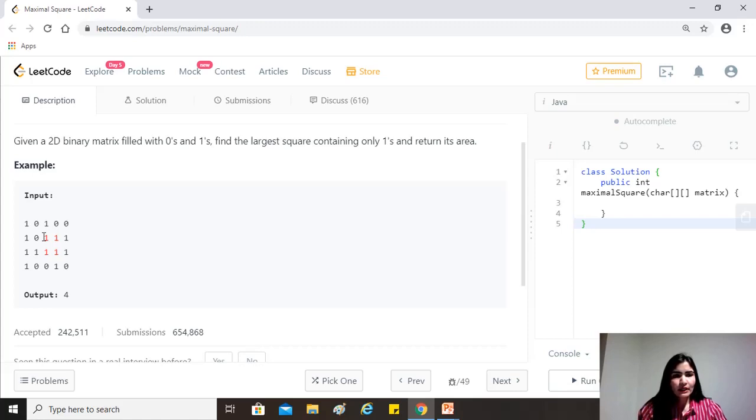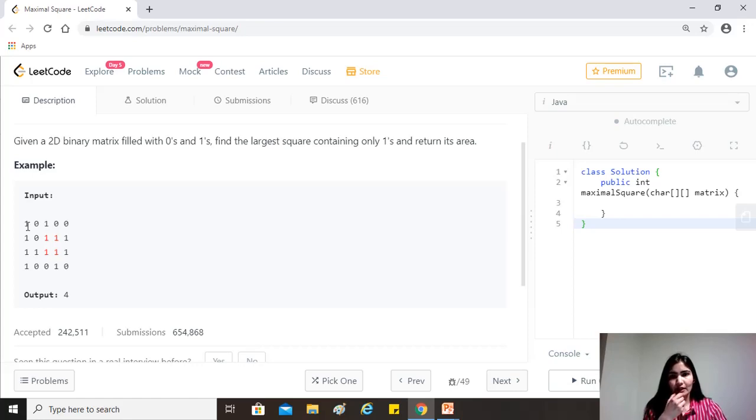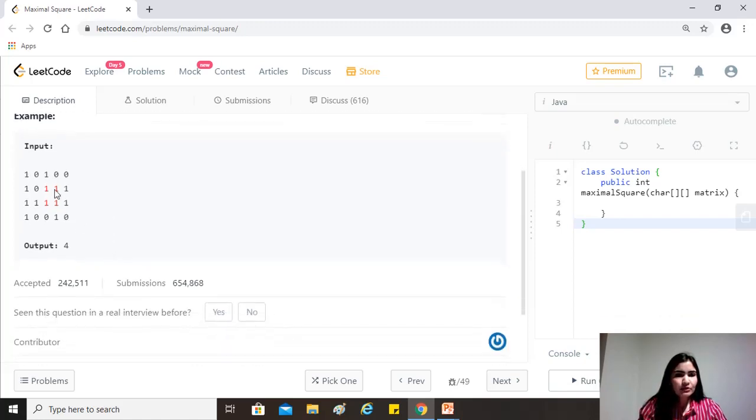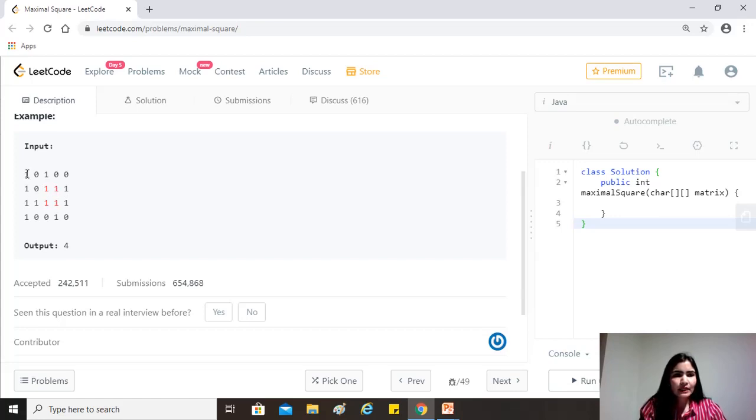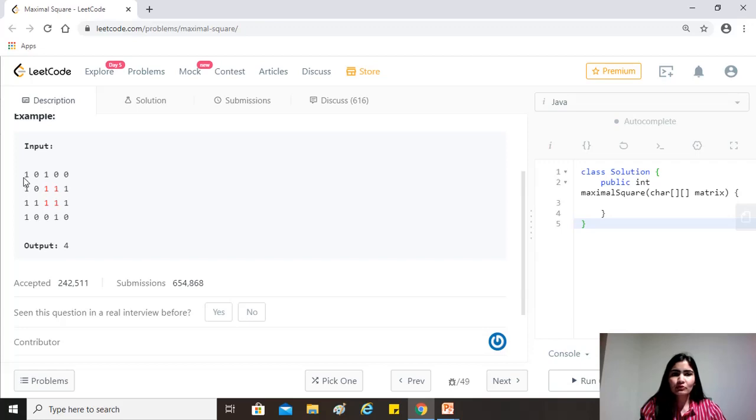So how we think about it is that what is the smallest square that can be present in this matrix? So that will be a single one, right? The area would be one and that will be the minimum square containing one. Now let's think about bigger than that, right? So bigger than that would be the one here. So 0, 1, 0, 1. This will be the just next bigger, right? So for this to be a square, all of them need to be ones.